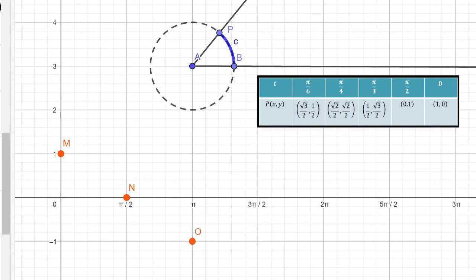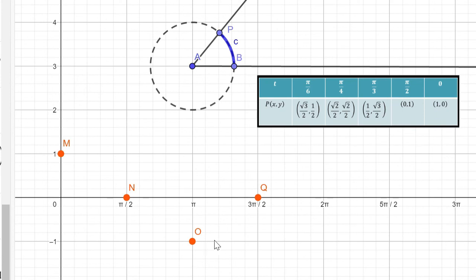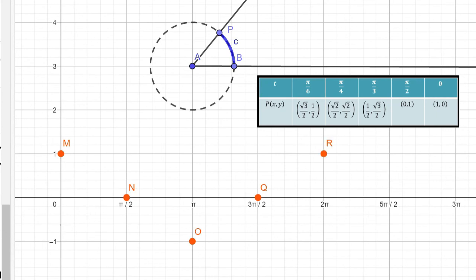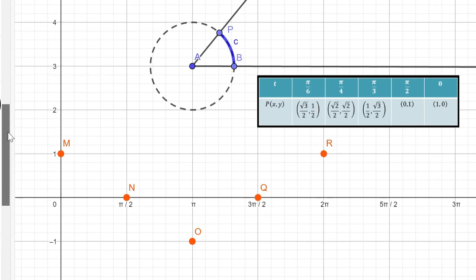When x is 3 pi over 2, our reference angle is pi over 2, and cosine of 3 pi over 2 is 0. When we return to 2 pi, our reference angle is 0, and our terminal point is to the right of the origin on the positive side of the horizontal axis, so it's going to be positive 1. Then you trace a smooth continuous curve, which is y is equal to cosine of x.